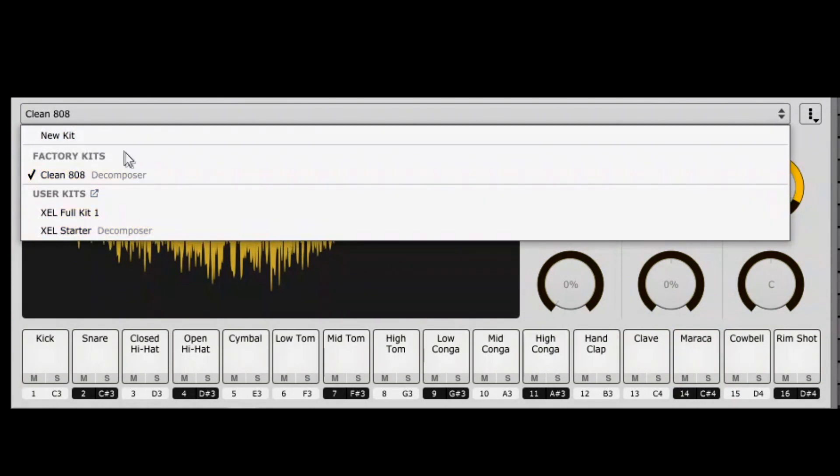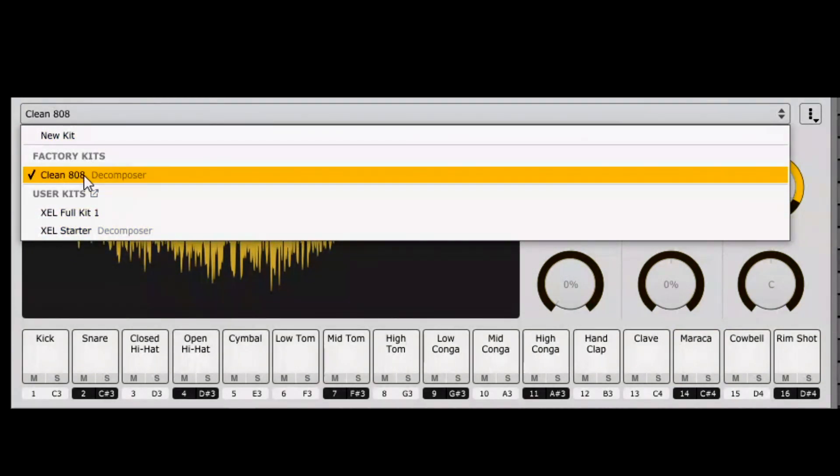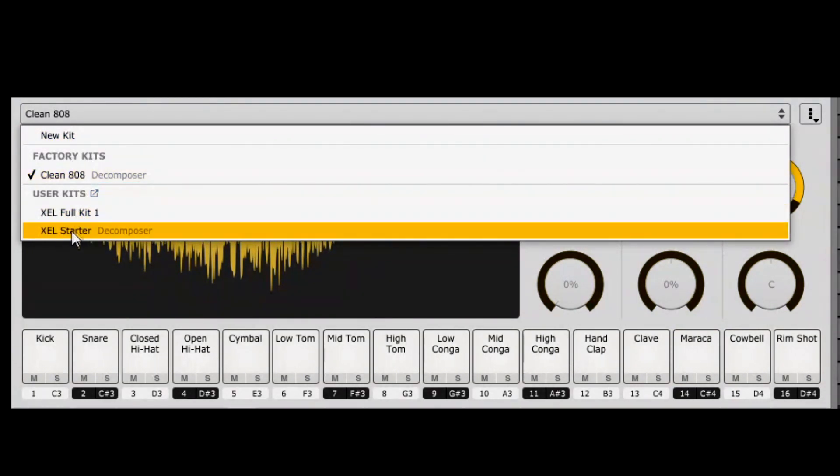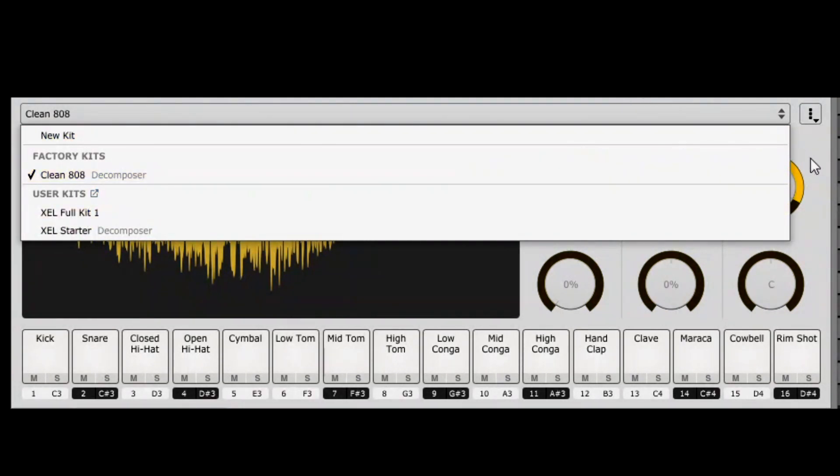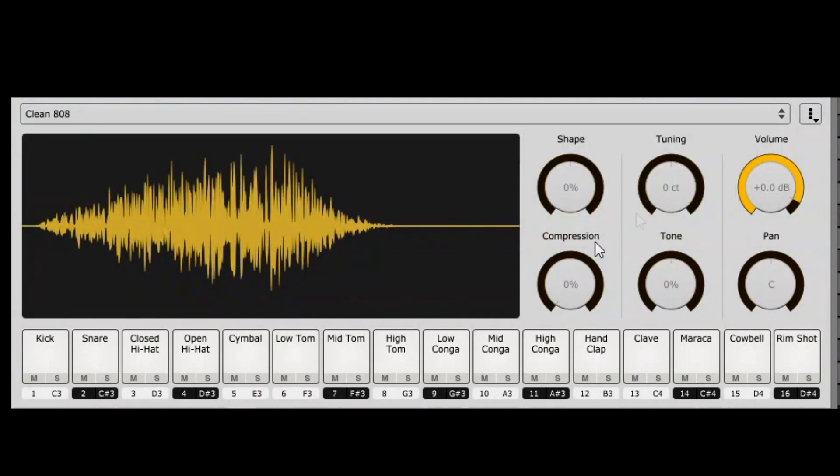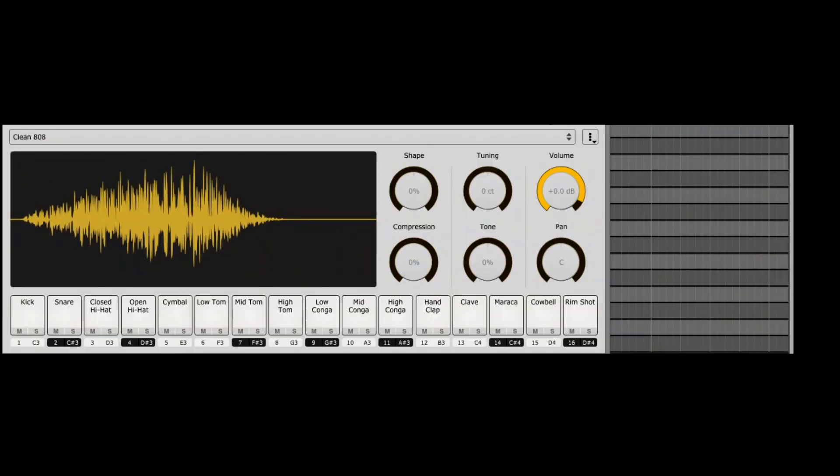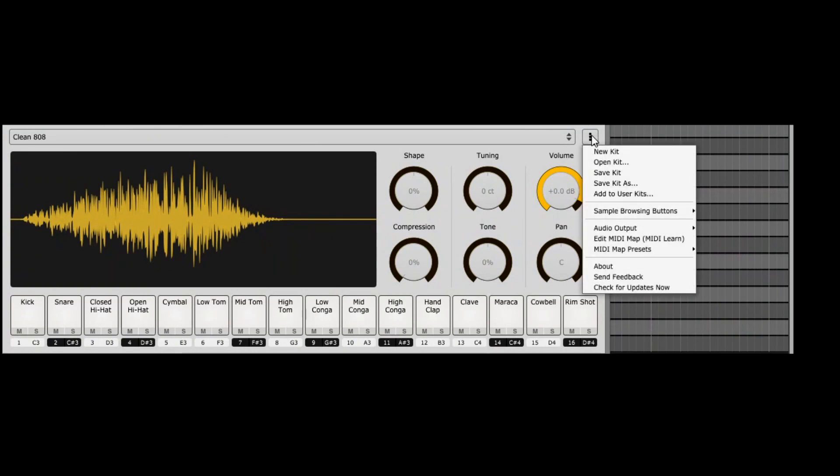If you do the drop down, it'll show that it's the factory kit. I actually made my own kit in here, so let me show you how I started that.